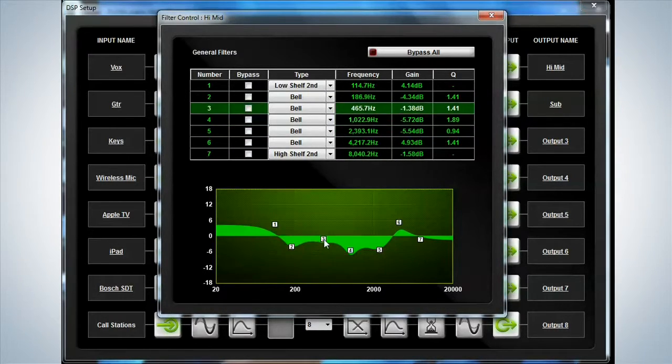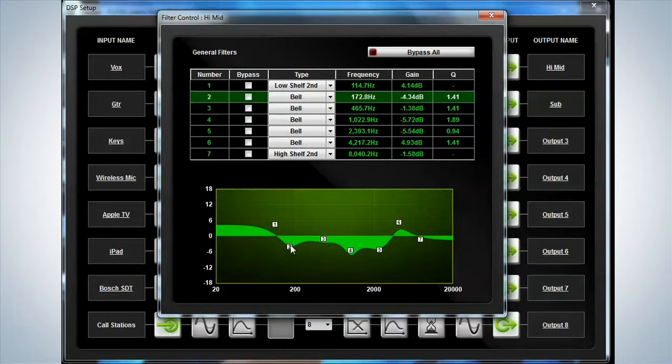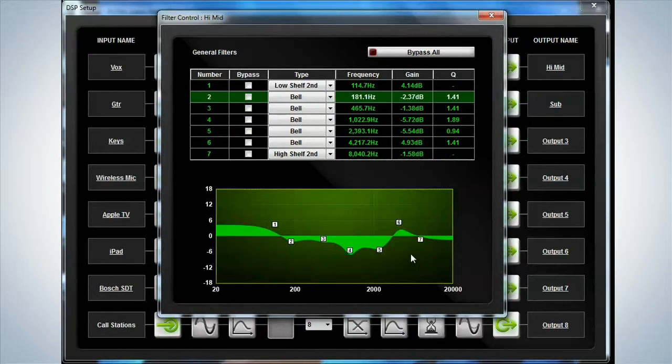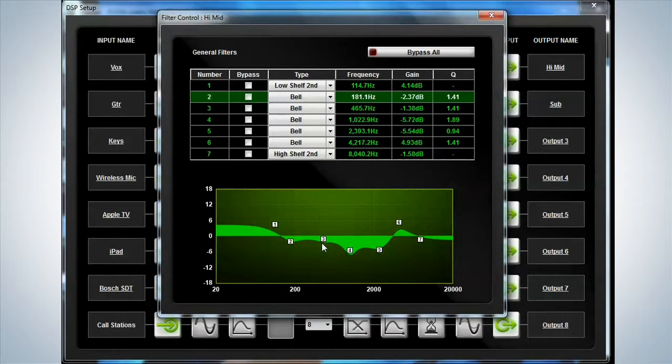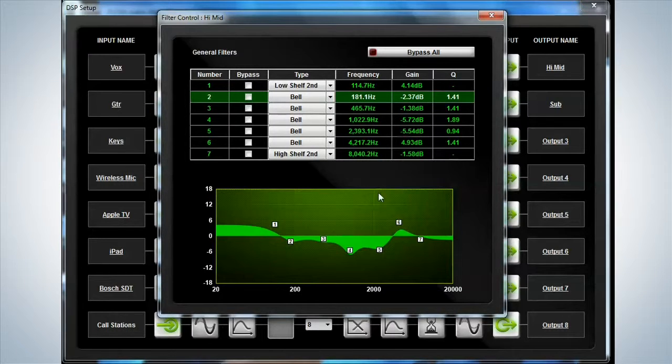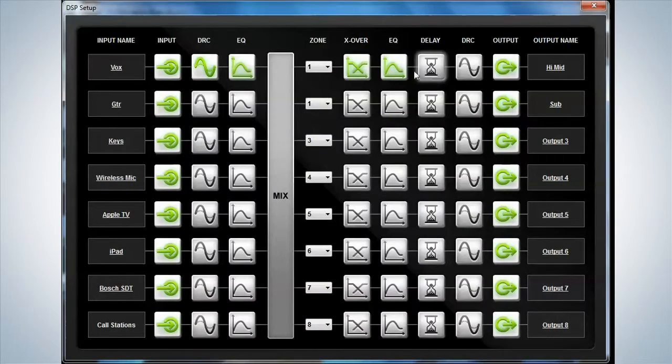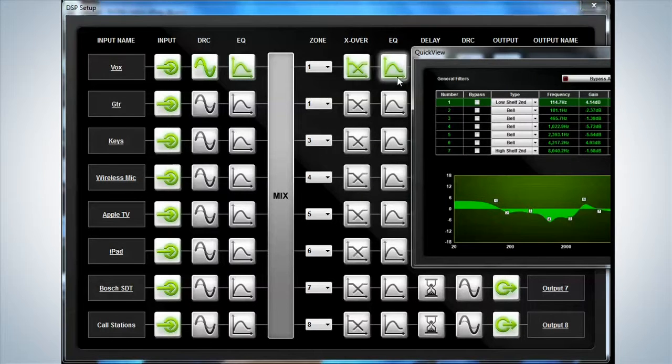Obviously, this curve is not a EV or a Bosch or a Dynacord speaker. It's using way too many filters. So, this is obviously somebody else's type of EQ curve. And doing that could have taken quite some time.